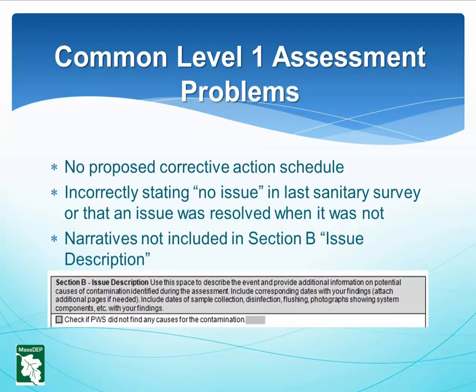Additional common Level 1 problems include: corrective actions suggested by assessors without any commitment or proposed schedule; incorrectly stating no issue in the last sanitary survey, or that an issue was resolved when it was not; and narratives not included in Section B issue description. The instructions mandate that assessors provide collection dates, describe the event, etc.